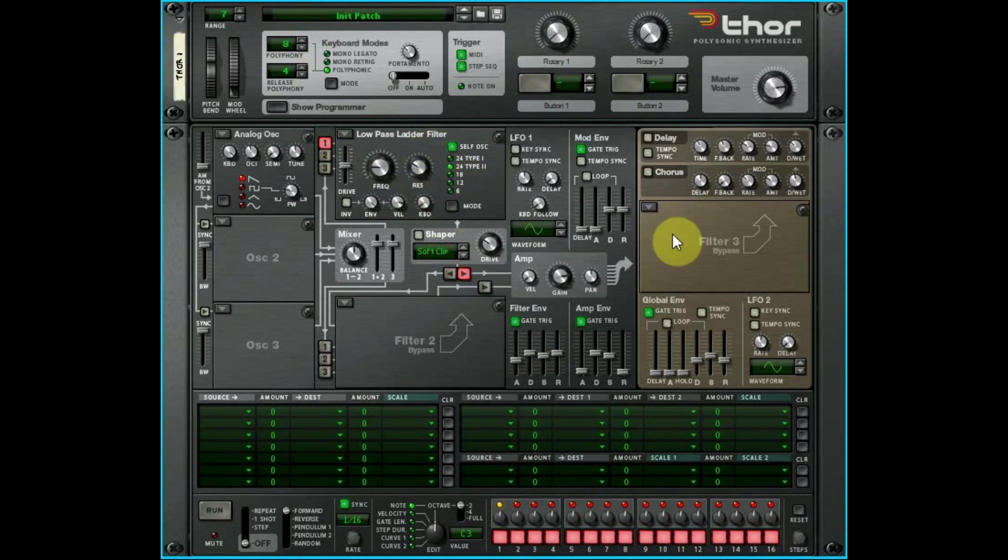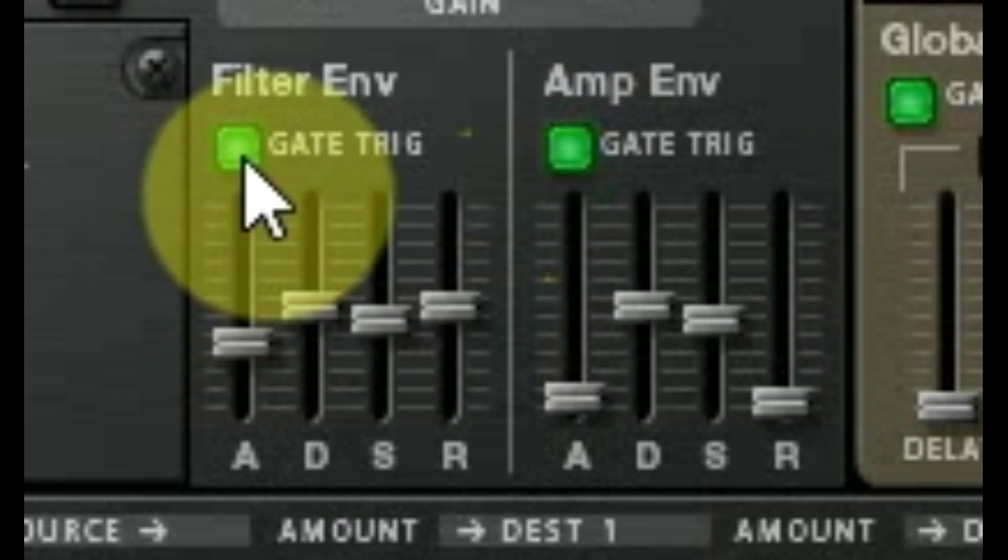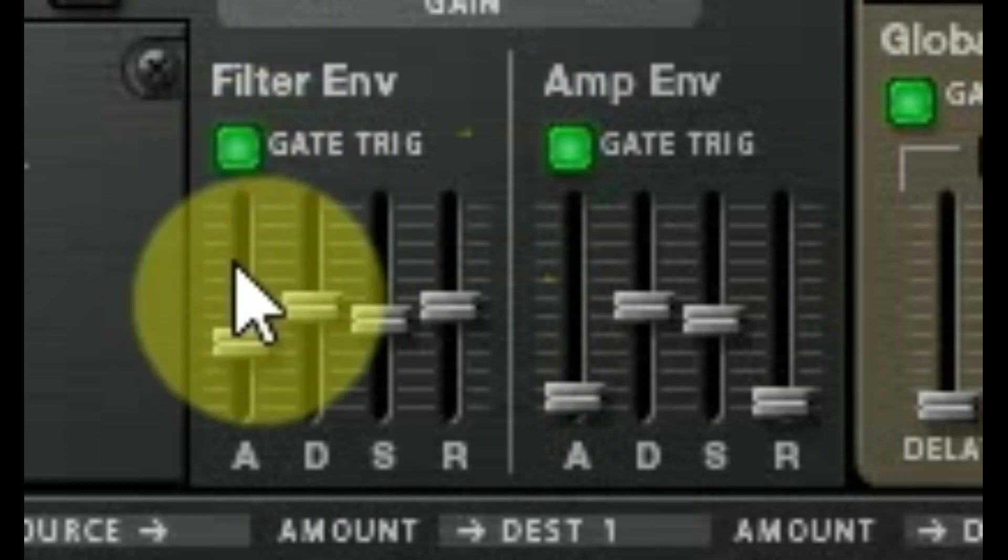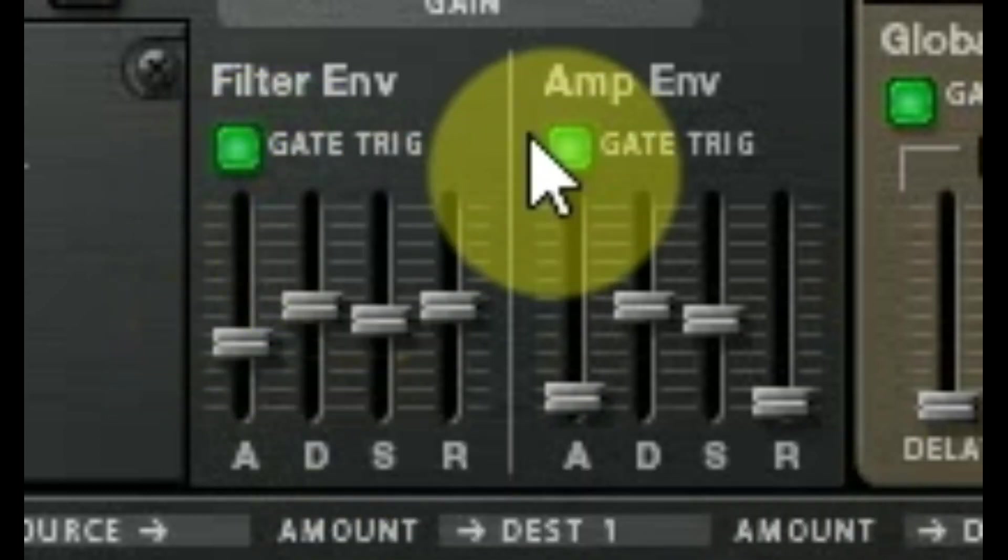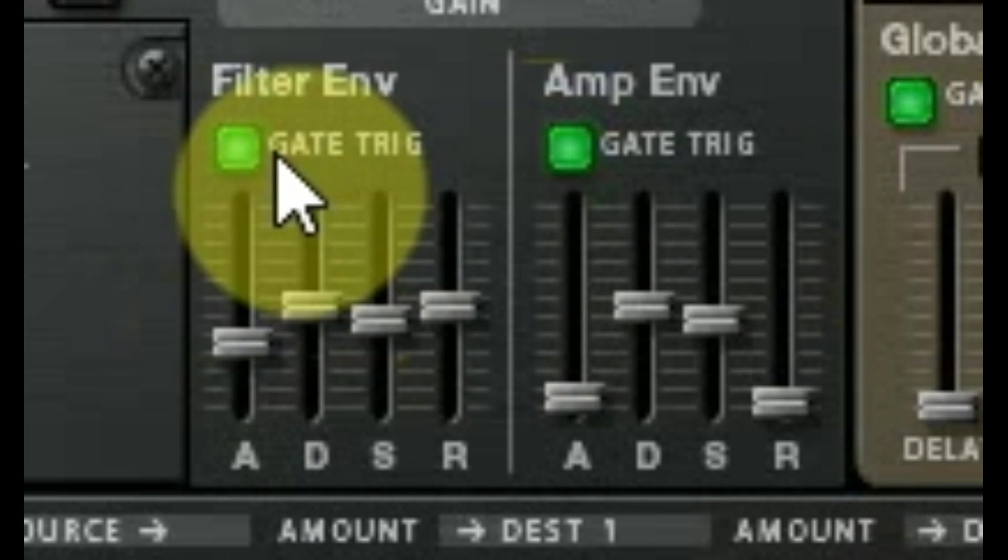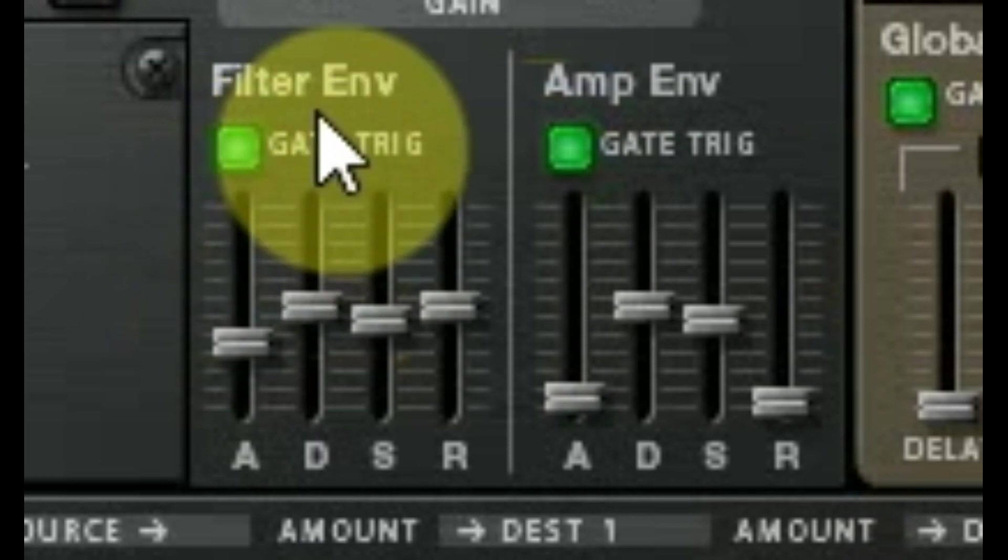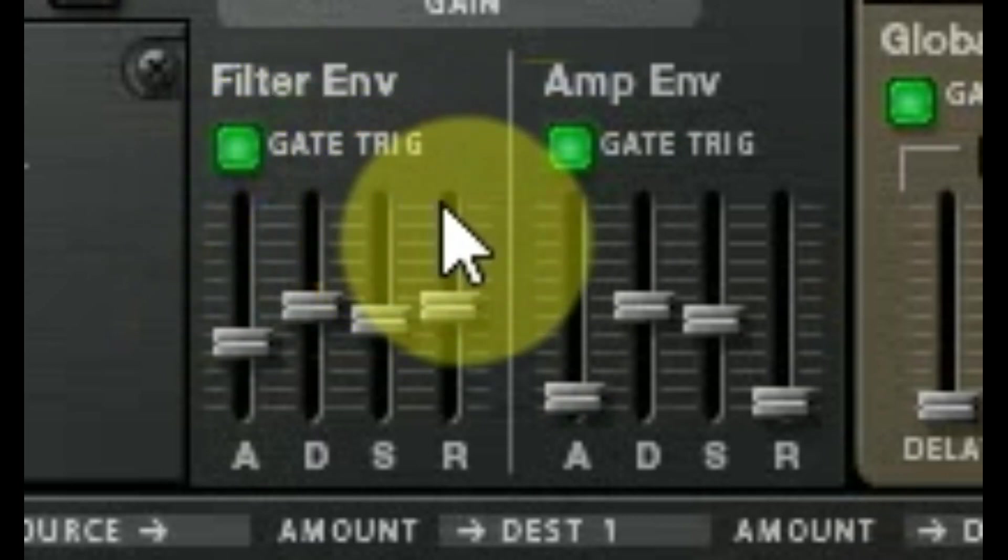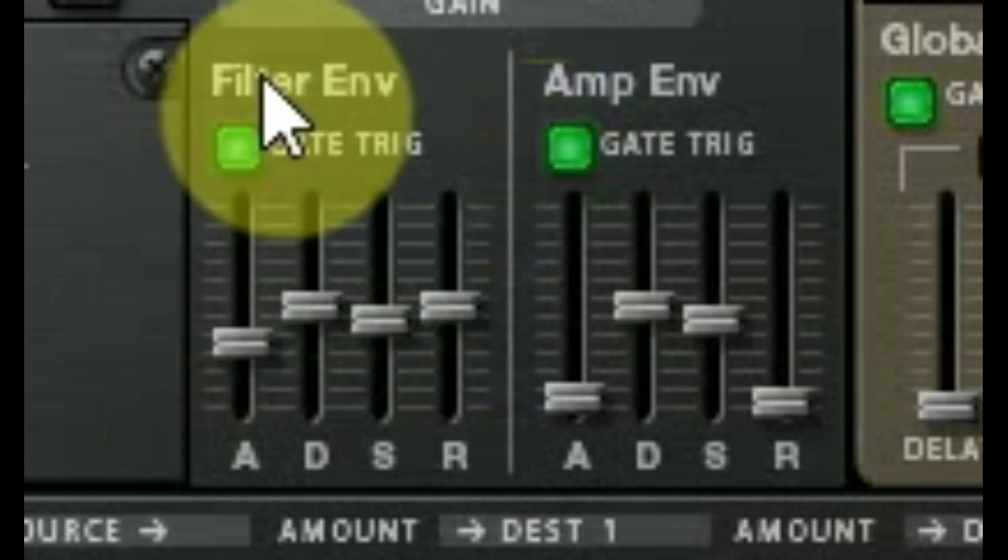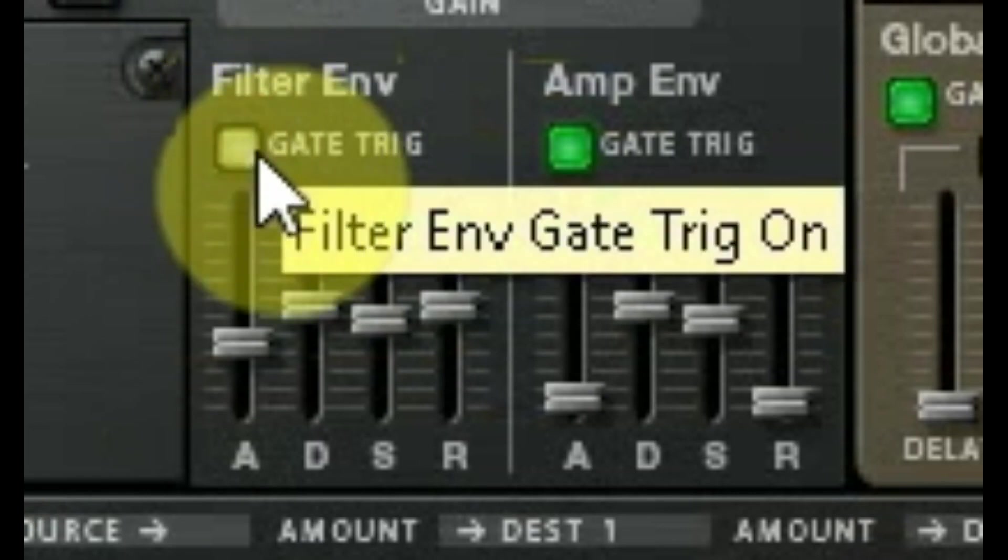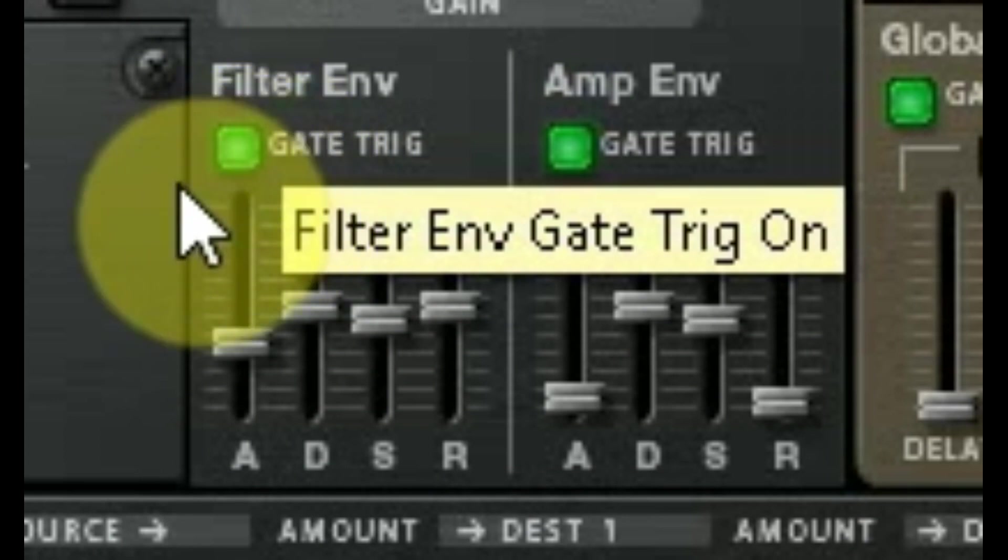Gate trigger: if you're getting fancy and you're trying to trigger stuff with different devices and control things through external sources, then that's the occasion in which you're going to turn off the gate trigger. But the rest of the time, just leave it on. You don't have to worry about messing with it.